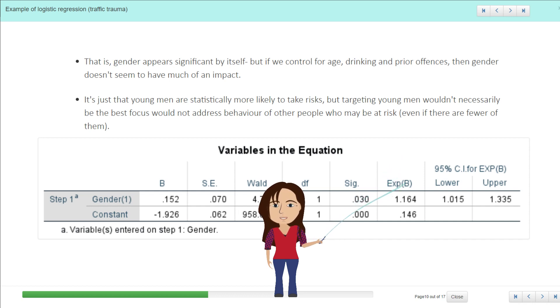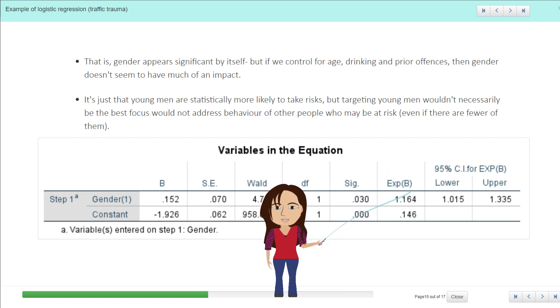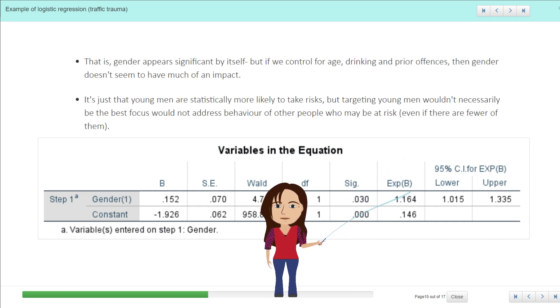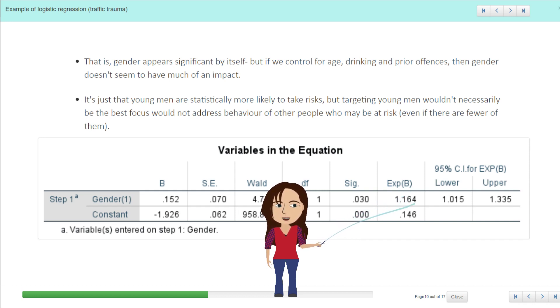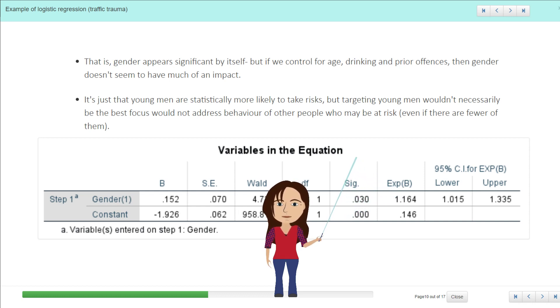So to me, I think what this is saying is that statistically young men are more likely to take risks, which we know from a whole lot of research, but targeting young men wouldn't necessarily be the best focus because it wouldn't address the other behaviors of people who are at risk. And essentially the gender itself doesn't matter after we think about those other risky behaviors.